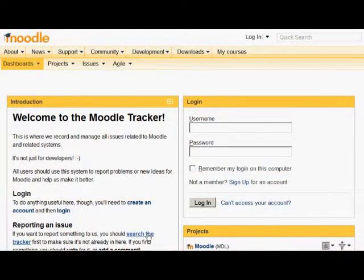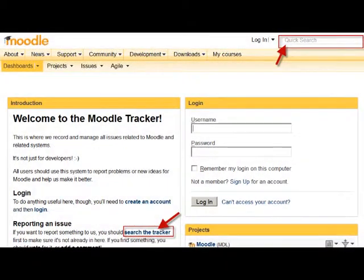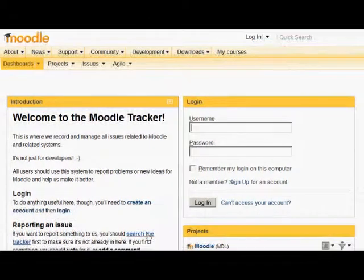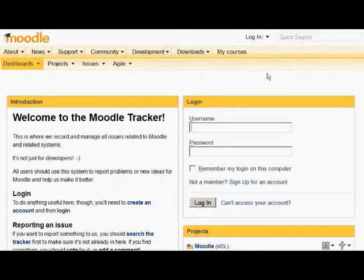The first thing to do when you get to the Tracker is to search to make sure your bug or issue hasn't already been reported, and you can do this without making an account or logging in.